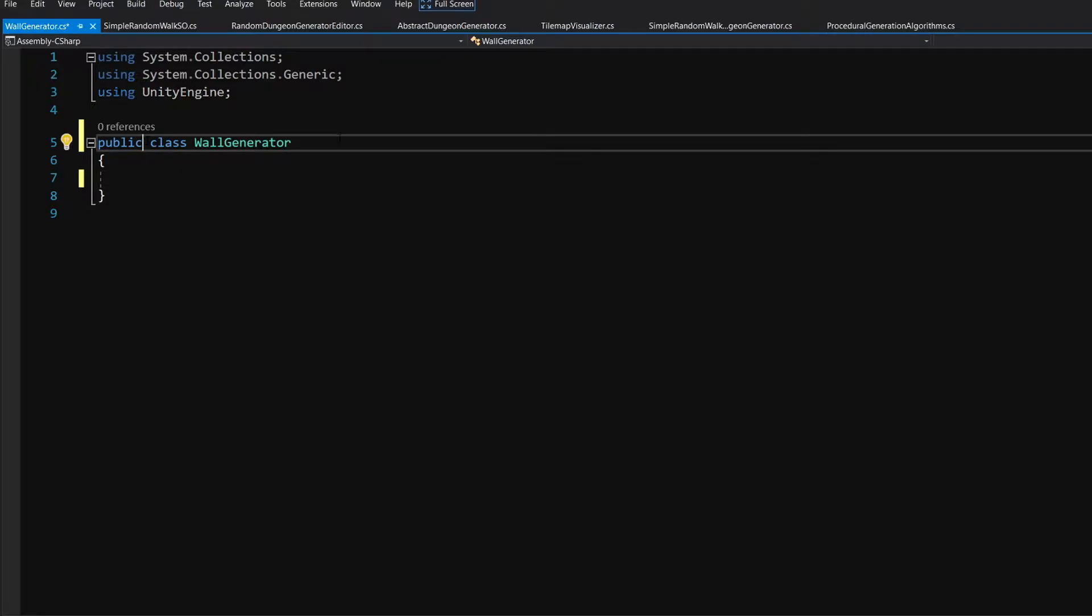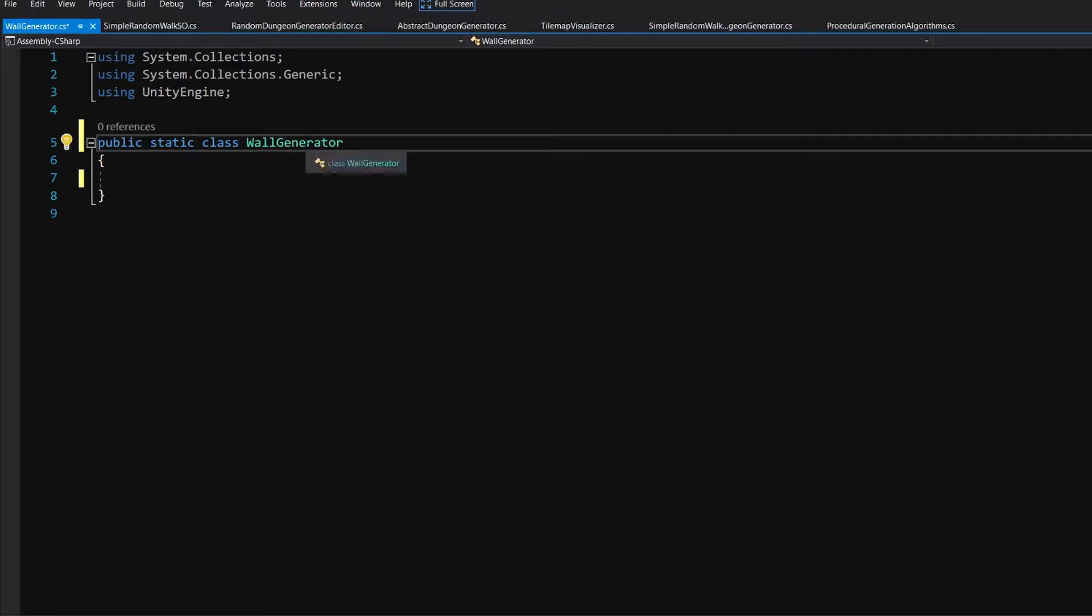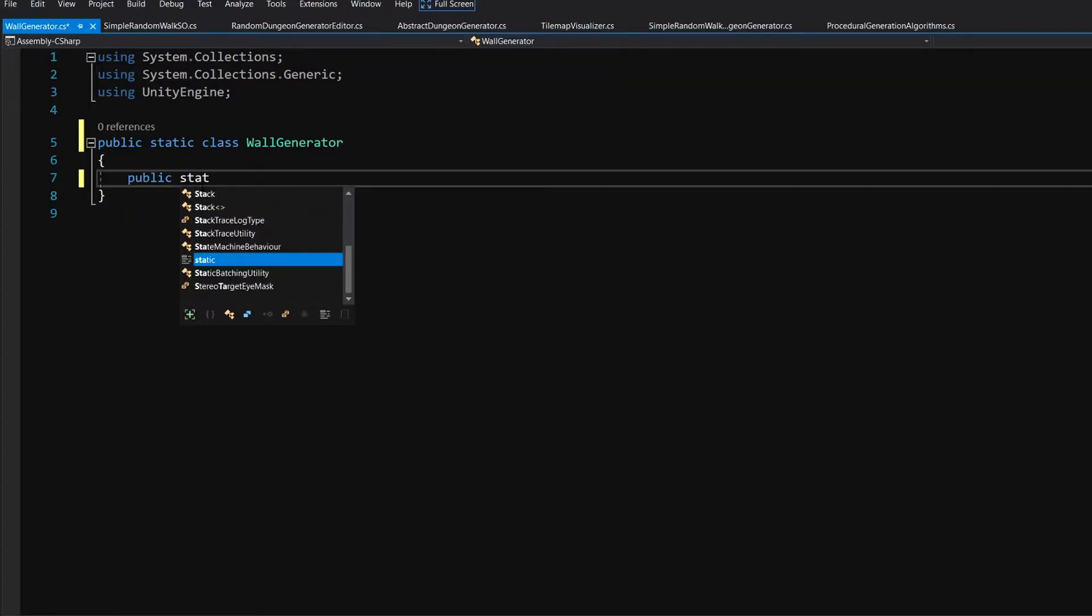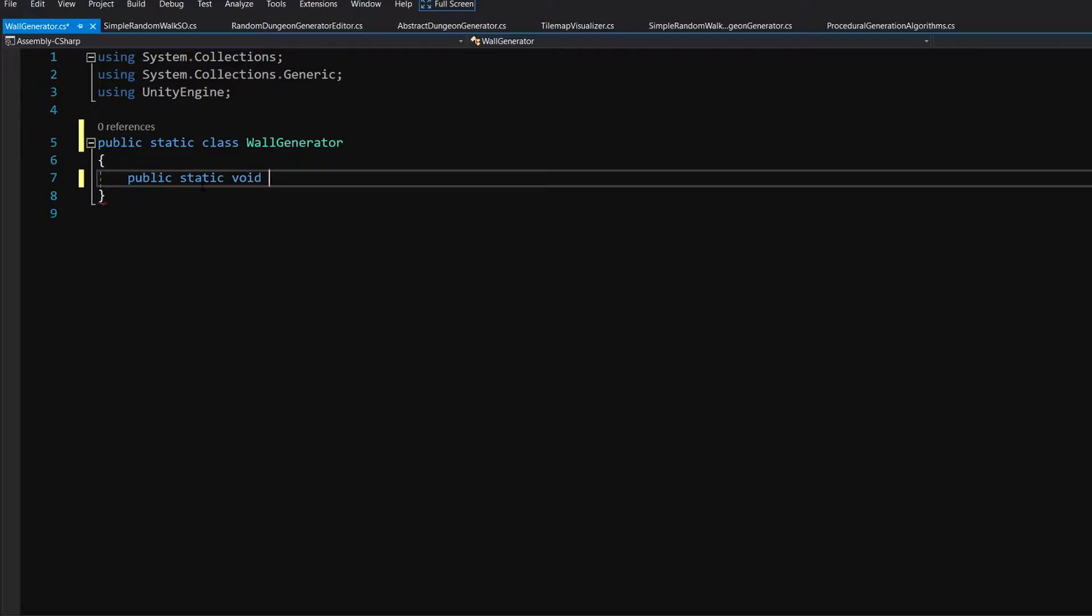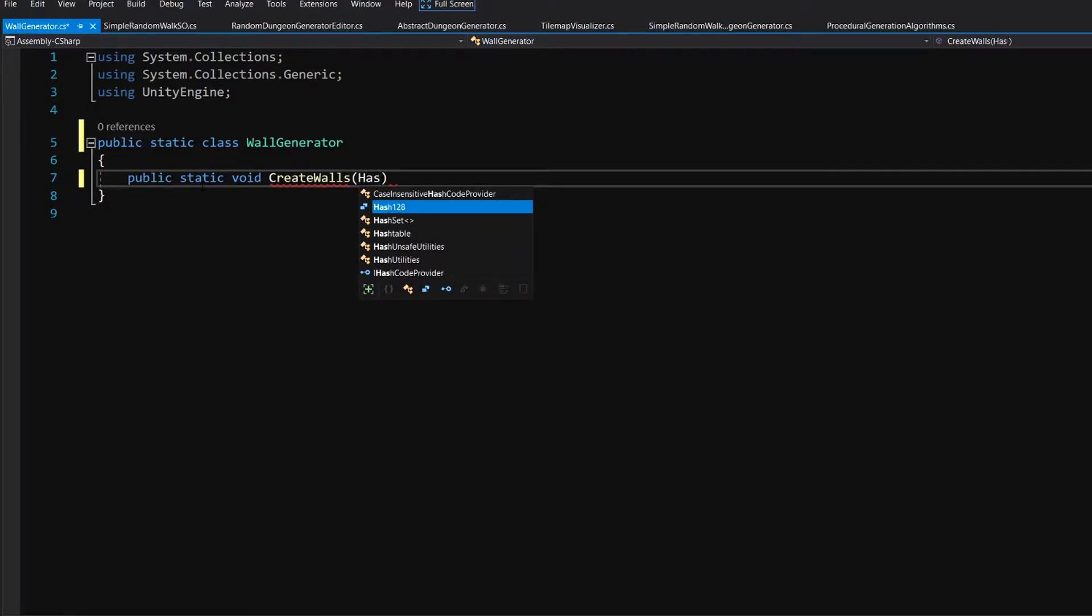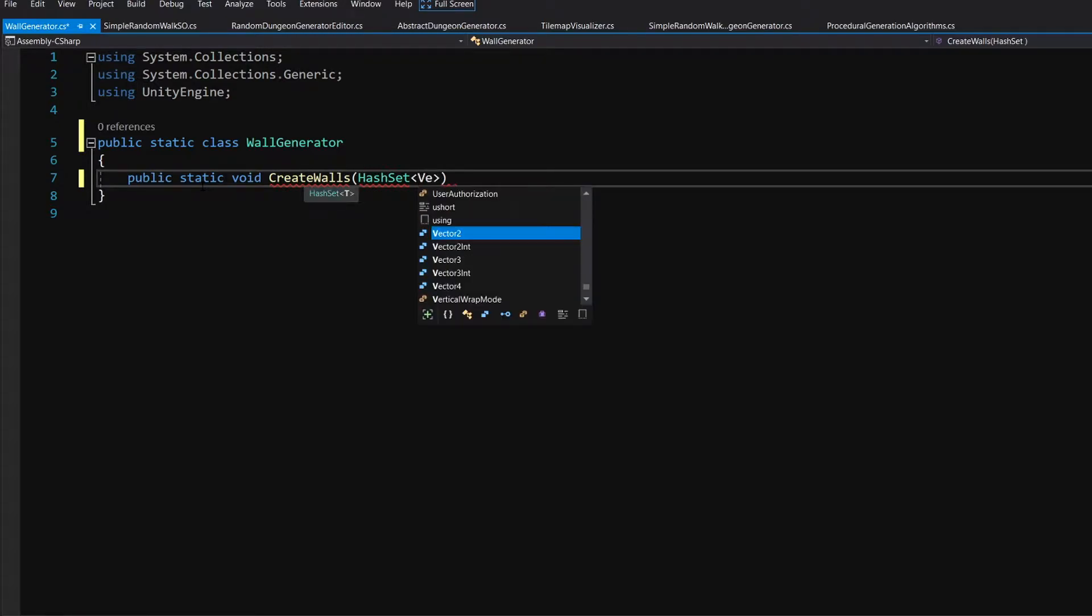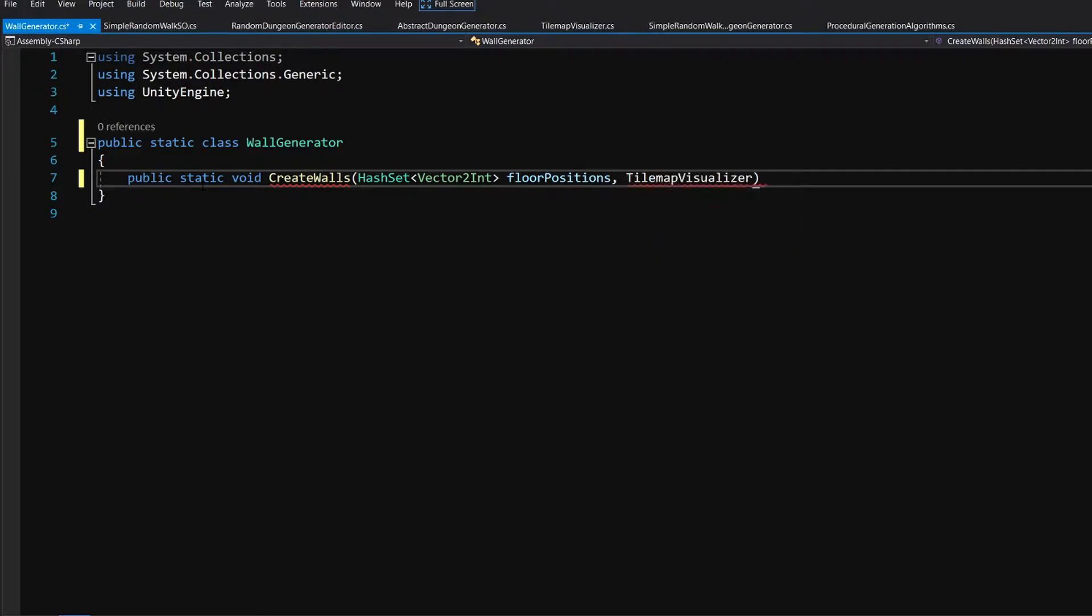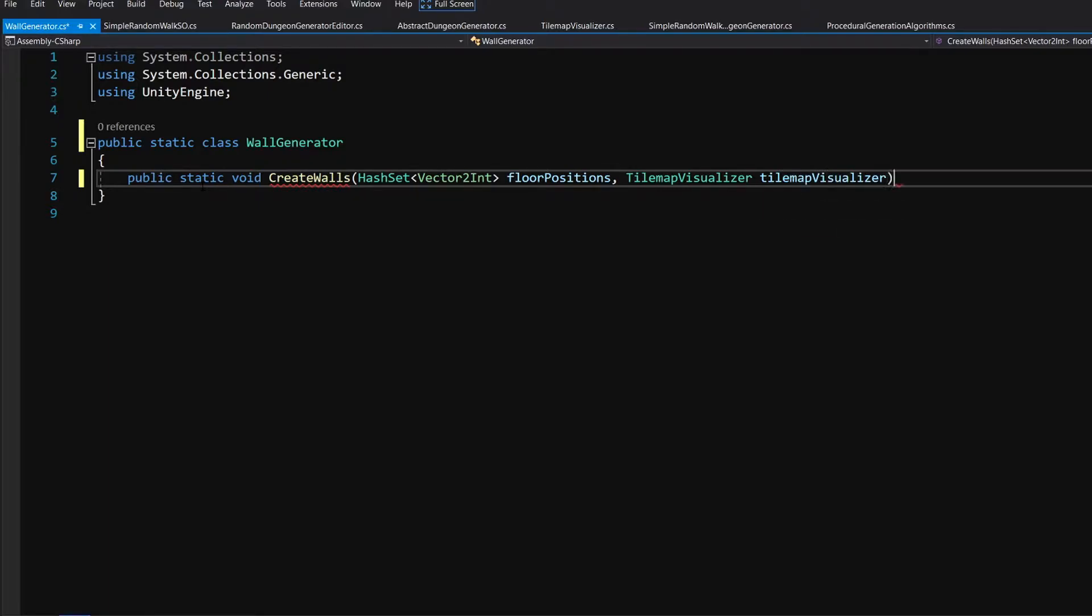Let's add public static keyword before the class. We will want to find here walls surrounding our dungeon. To do that let's create a public static method void, let's call it create walls. We are going to pass here a hash set of vector to int which are the floor positions, and we are going to pass here our tilemap visualizer.